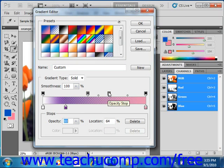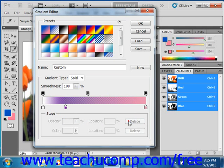If you want to delete one, you click to select it, and then click delete in the lower right hand corner of the dialog box.